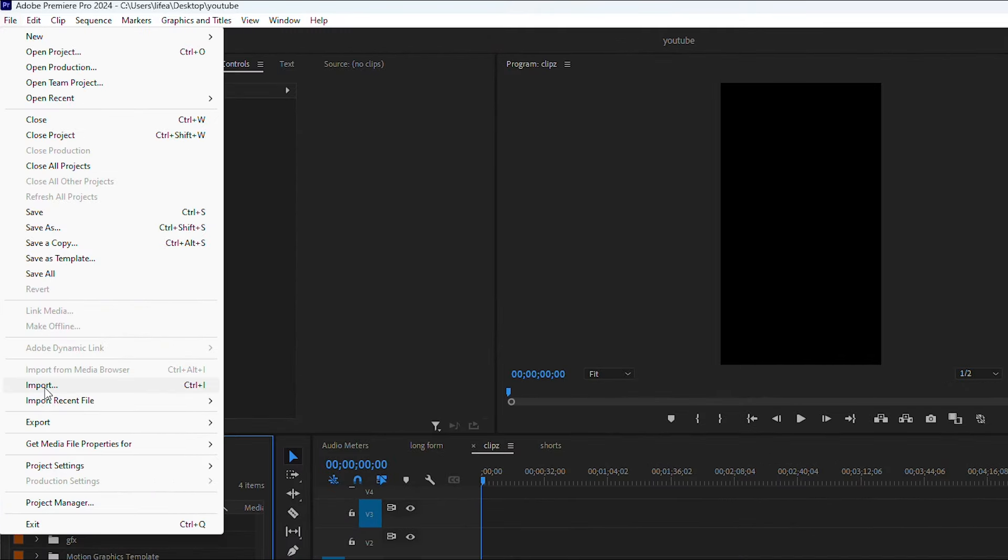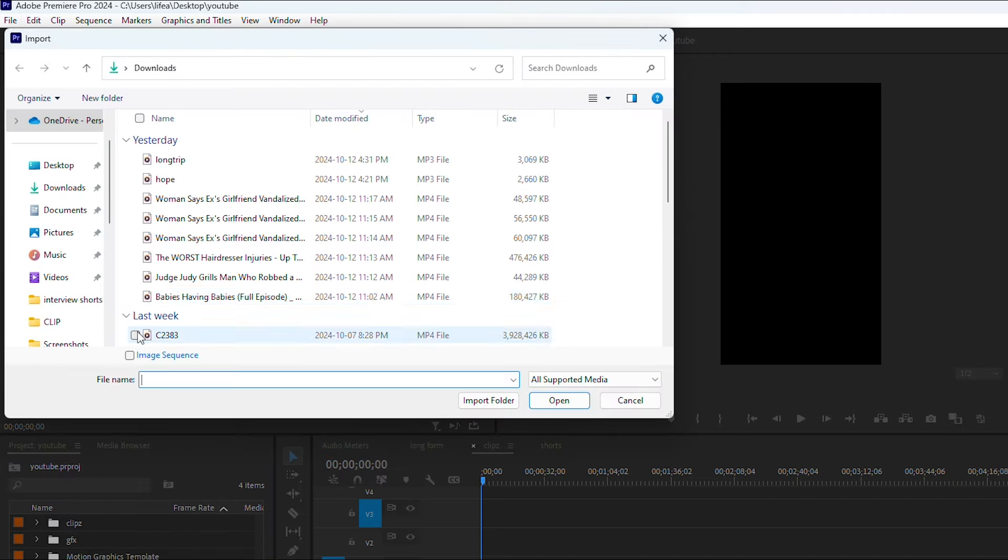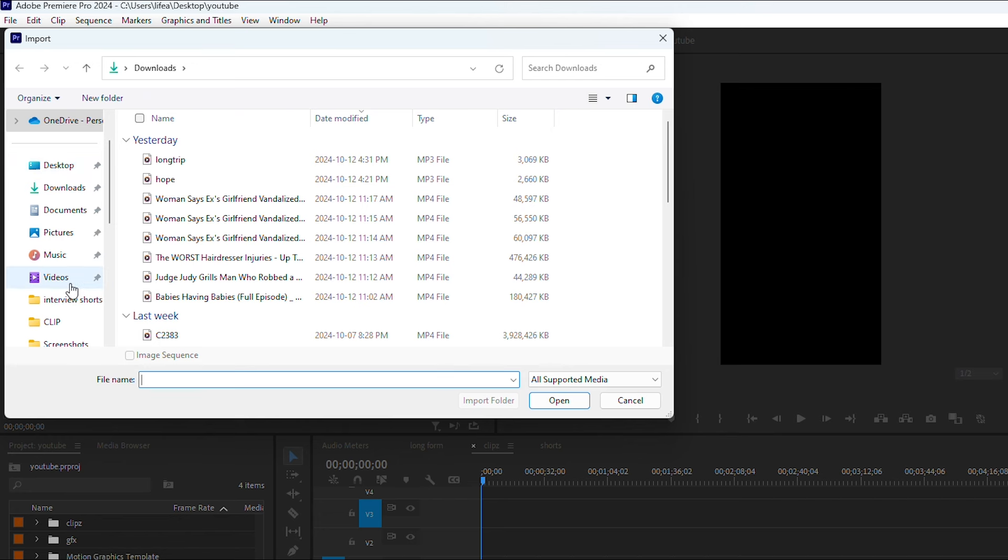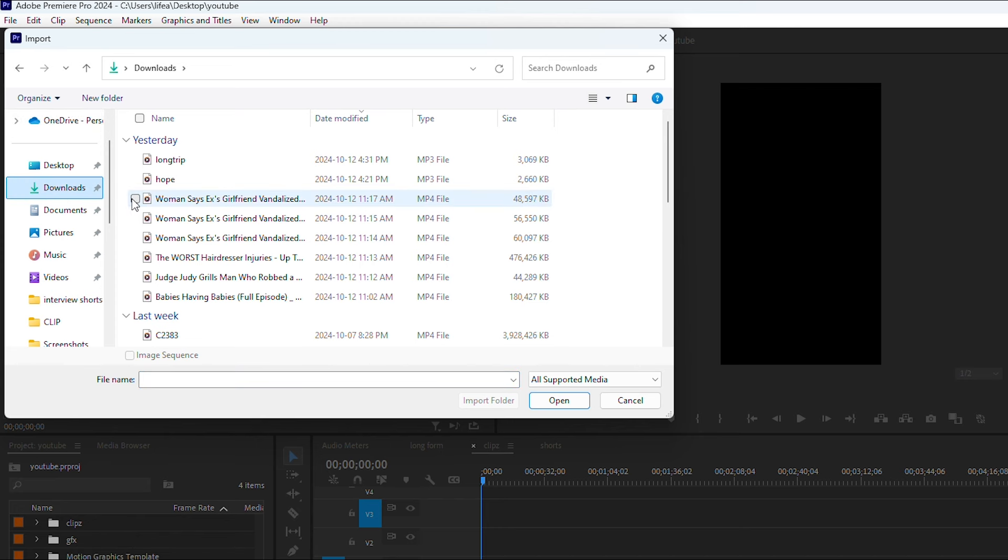Go to Import and you're going to see this tab pop up right here. Pretty much you can locate your media wherever it is. Mine is in Downloads, so I'm already in Downloads.